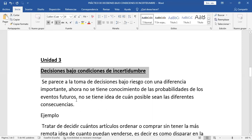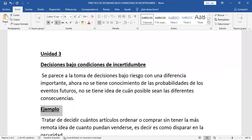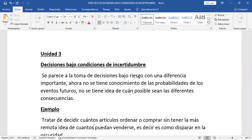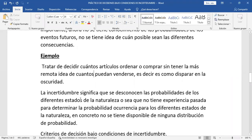Voy a poner acá un ejemplo. Por ejemplo, tratar de decidir cuántos artículos ordenar o comprar sin tener la más remota idea de cuántos puedan venderse. En concreto, es como disparar en la oscuridad. No sabemos a quién vamos a matar. La incertidumbre significa que se desconocen las probabilidades de los diferentes estados de naturaleza.